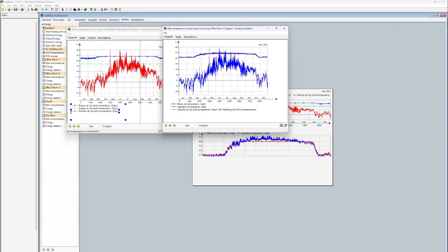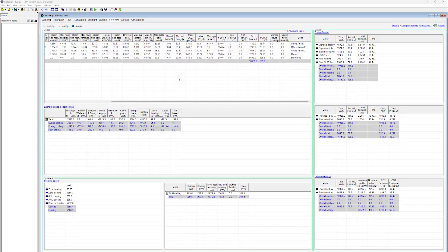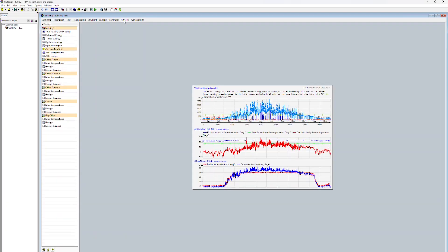IDA ICE Learning Center: Time Series Diagram. From the Results tab, we can open a number of time series diagrams which have automatically been generated by IDA ICE.